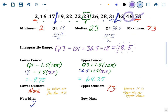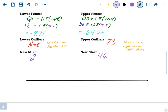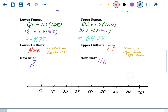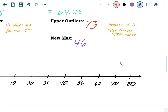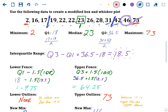Now let's find the upper fence: Q3 plus 1.5 times IQR. Q3 was 36.5. Remember, this one is plus, whereas the lower fence was minus. Plus 1.5 times 18.5 gives you 64.25. Those are our fences. Any value lower than the lower fence or higher than the upper fence is an outlier.